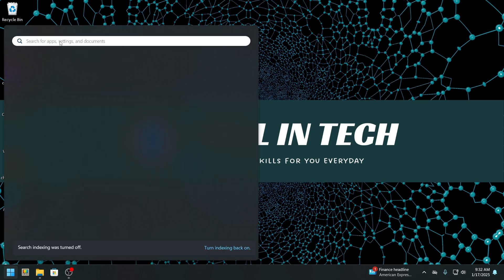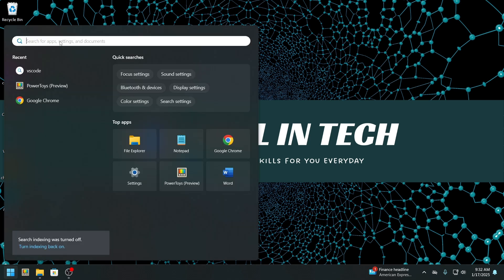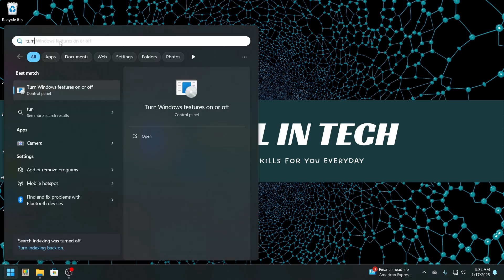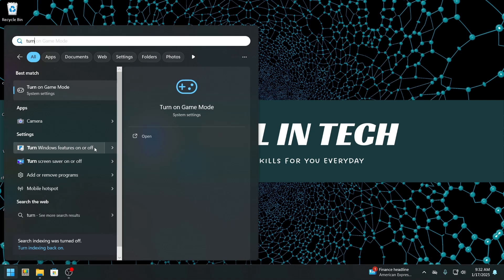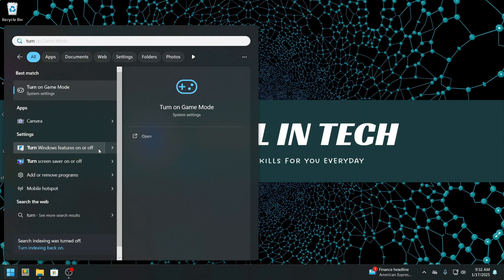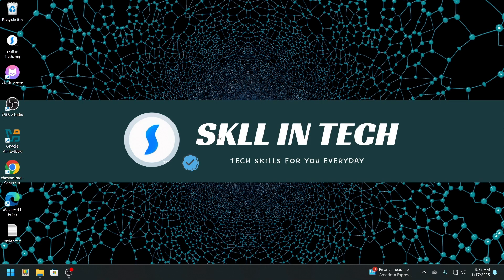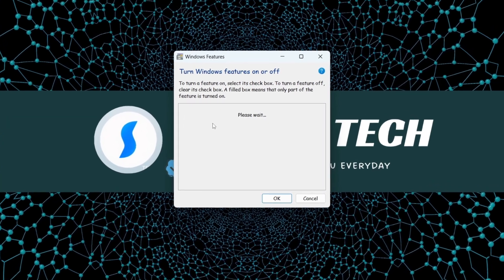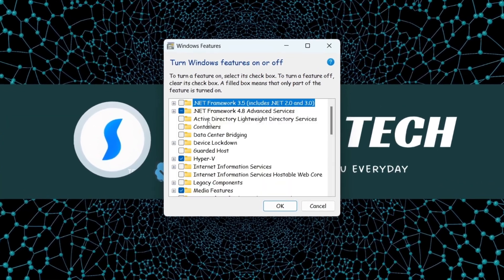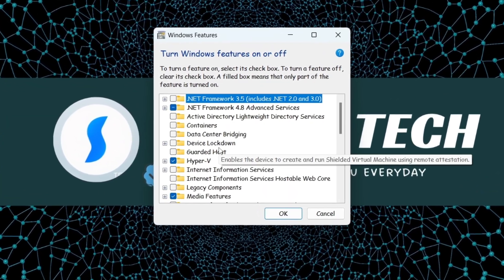If you can't find Windows Sandbox on your system, don't worry. Simply head to the Turn Windows features on or off settings and make sure you check the box for Windows Sandbox. After that, you'll be all set to use it.